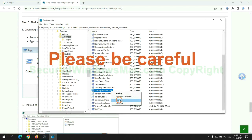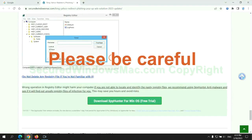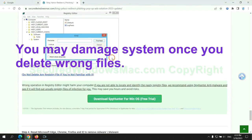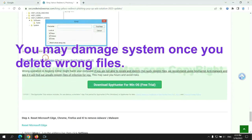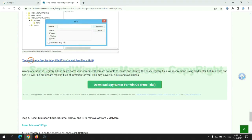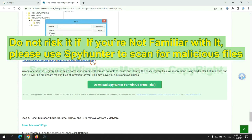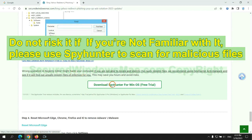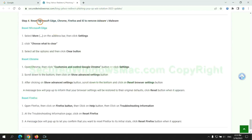Please be careful. You may damage your system once you delete wrong files. Do not risk it if you are not familiar with it. Please use SpyHunter to scan for malicious files.